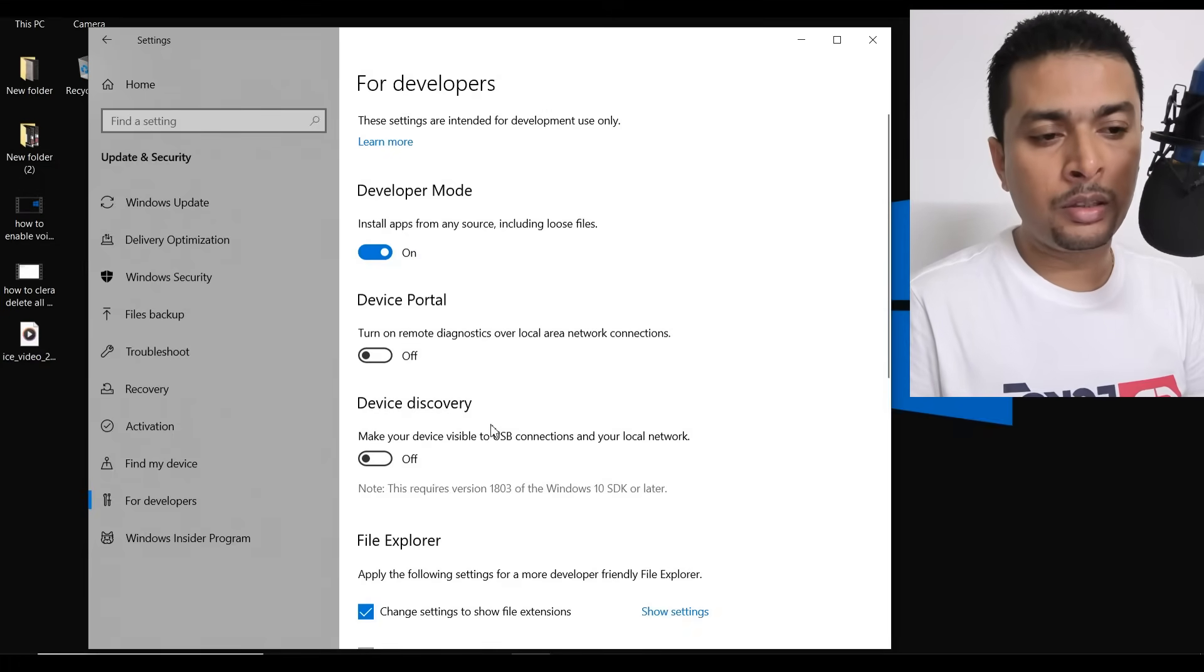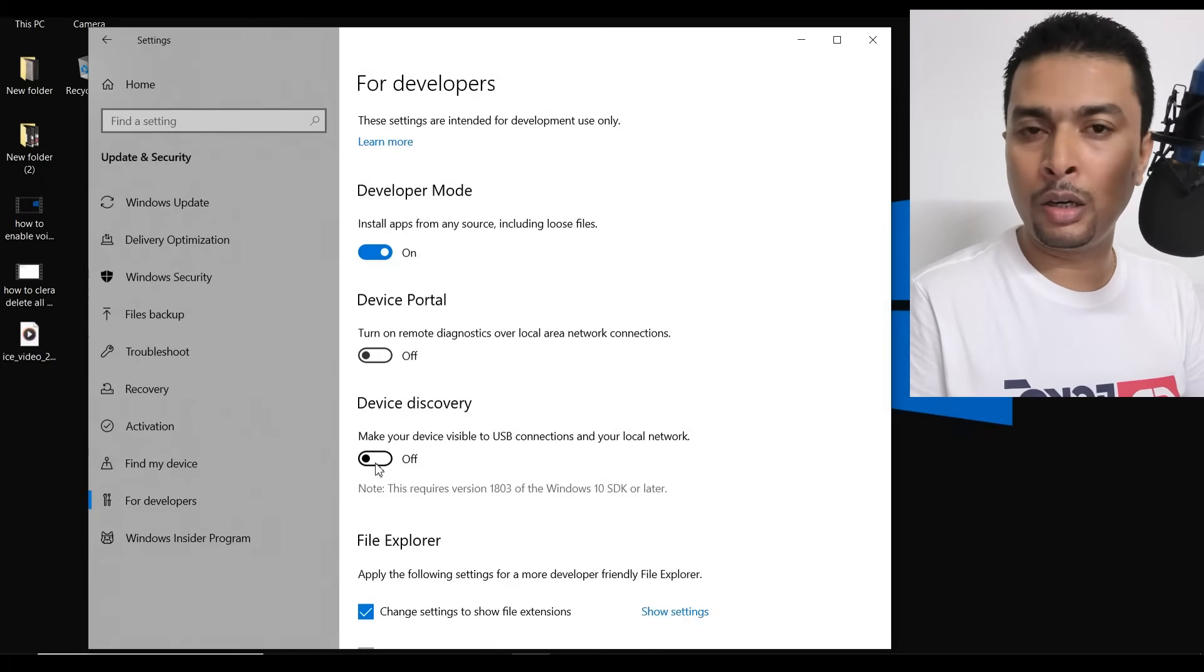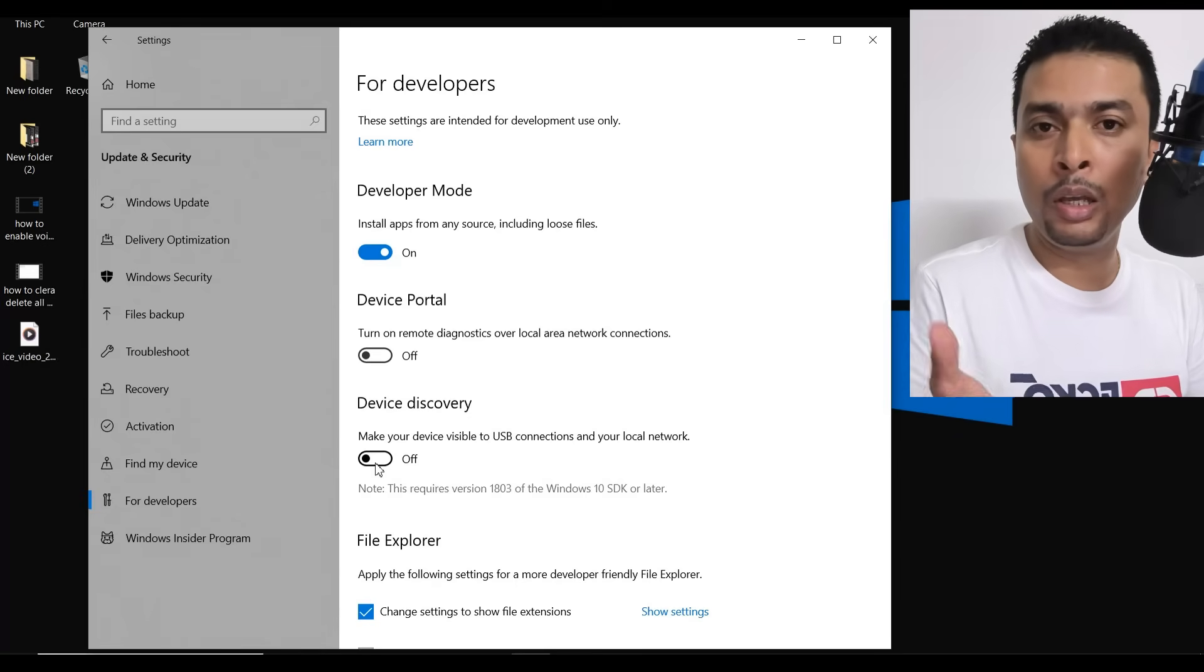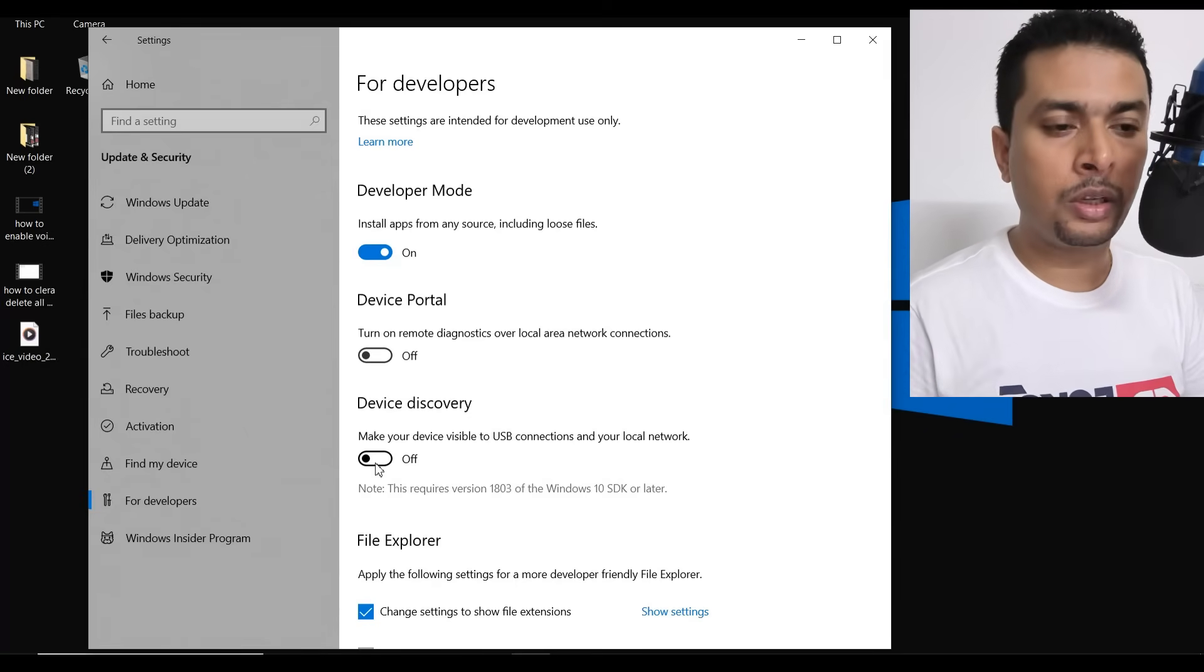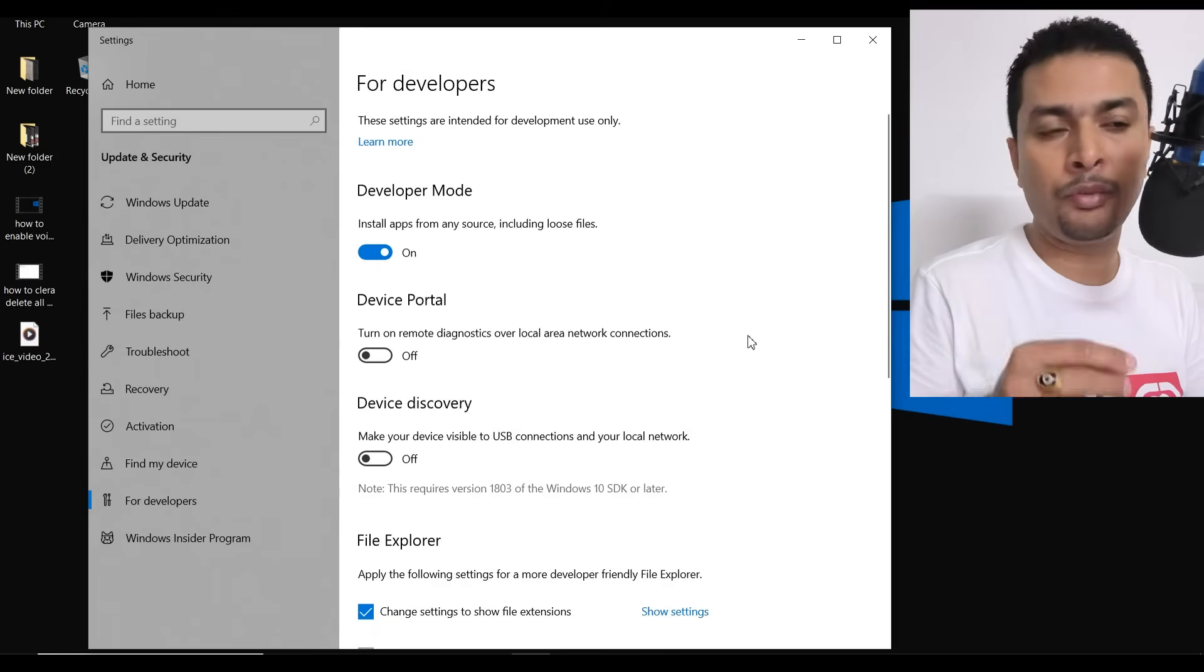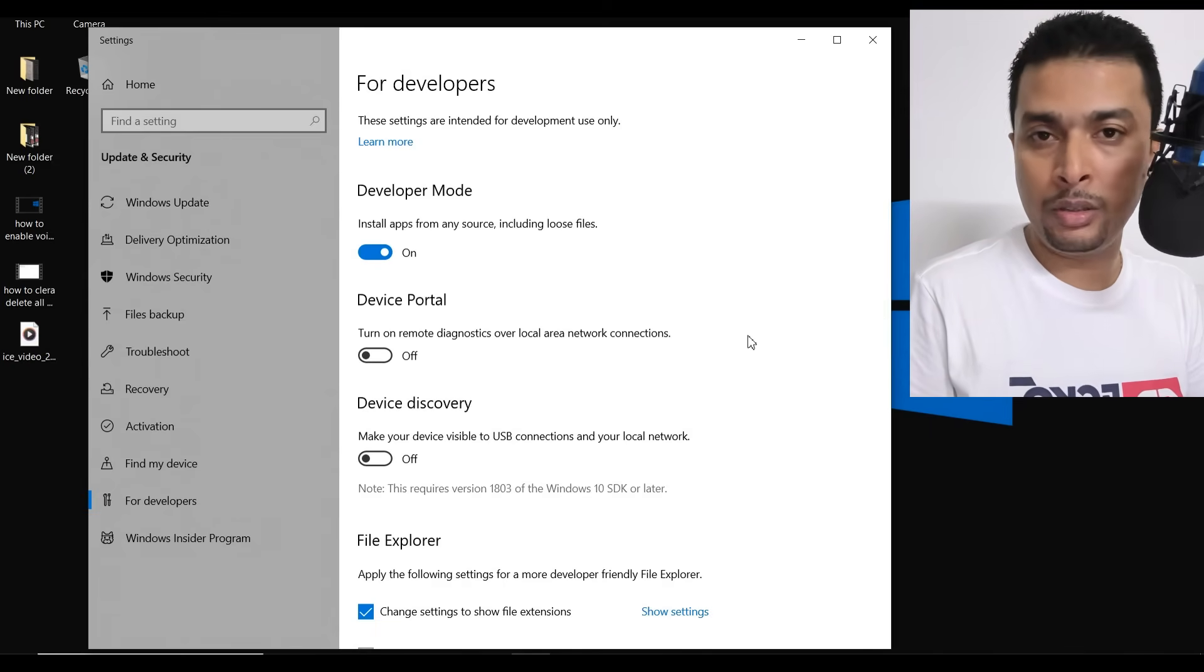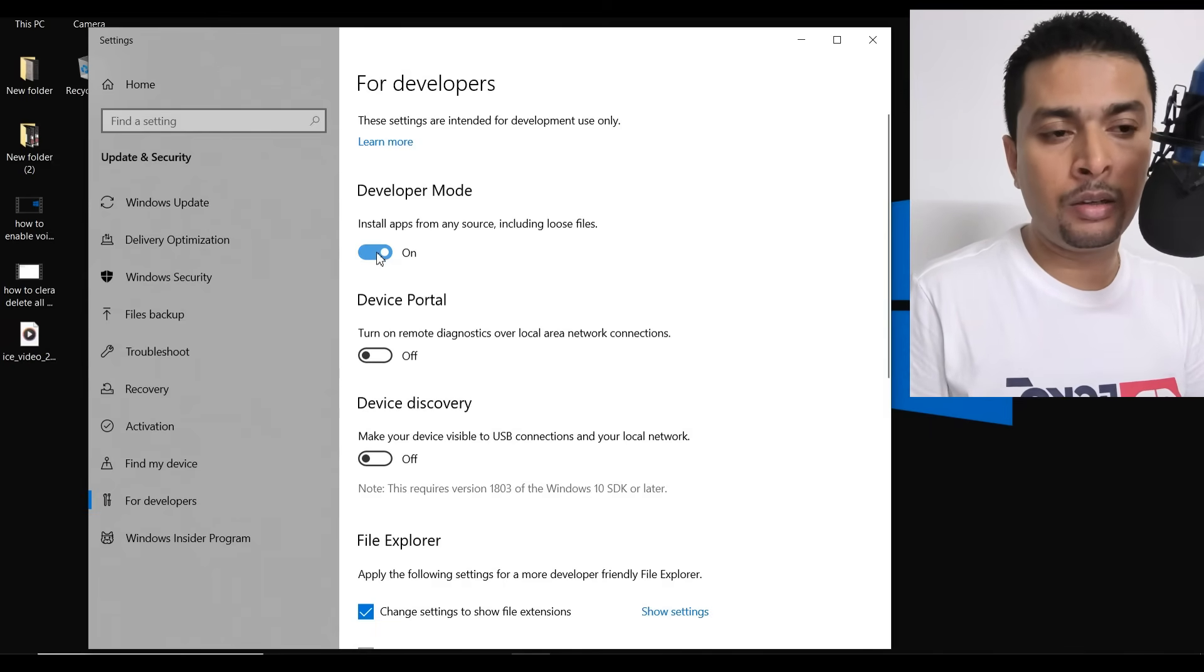The next is device discovery. If you turn this on, you are going to make your device discoverable through a USB connection. You also have a few other settings that you could change and if you want to turn off the developer mode on your PC, it's very simple. Just get back to this page and then turn this off. That's it.